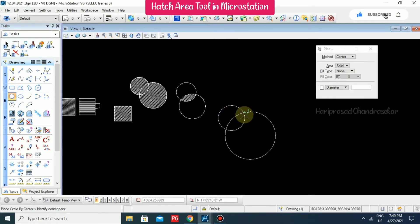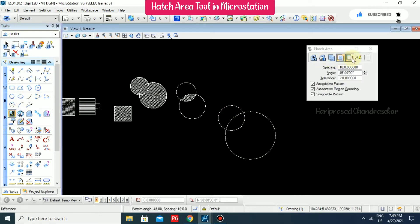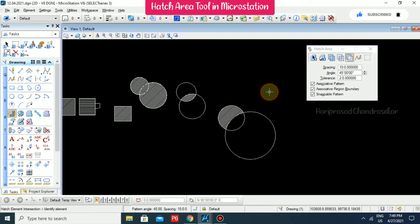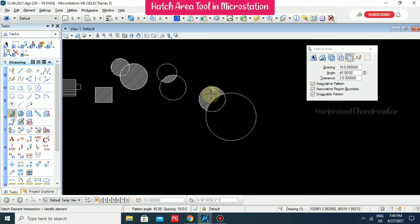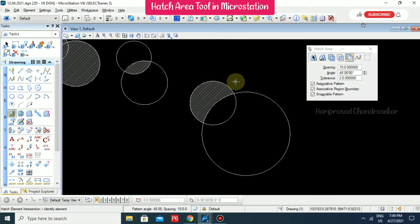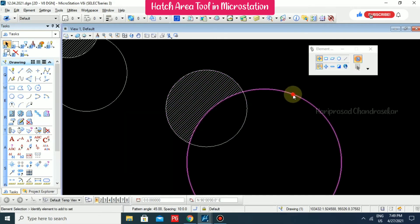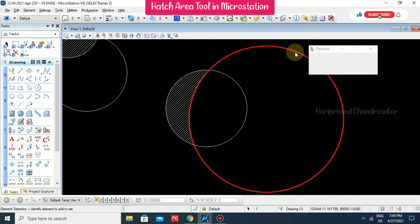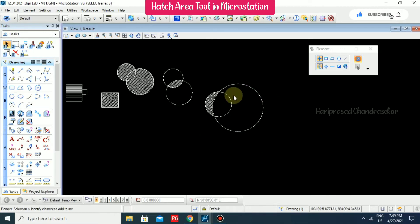Now we will see the Difference option. Select the first shape, then the second — only the difference portion will get hatched. With Region Boundary switched on, when you move the shapes, the hatch pattern updates accordingly.